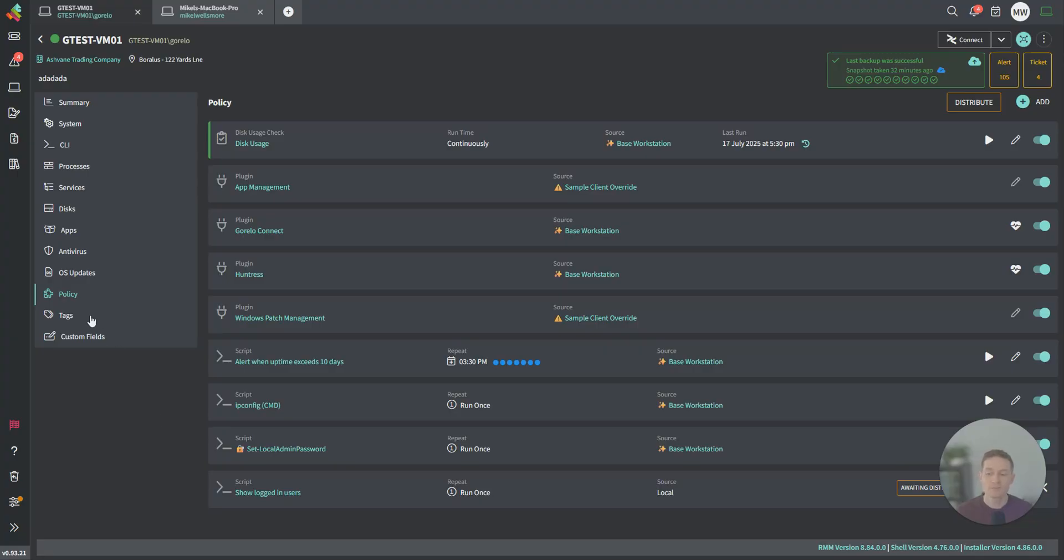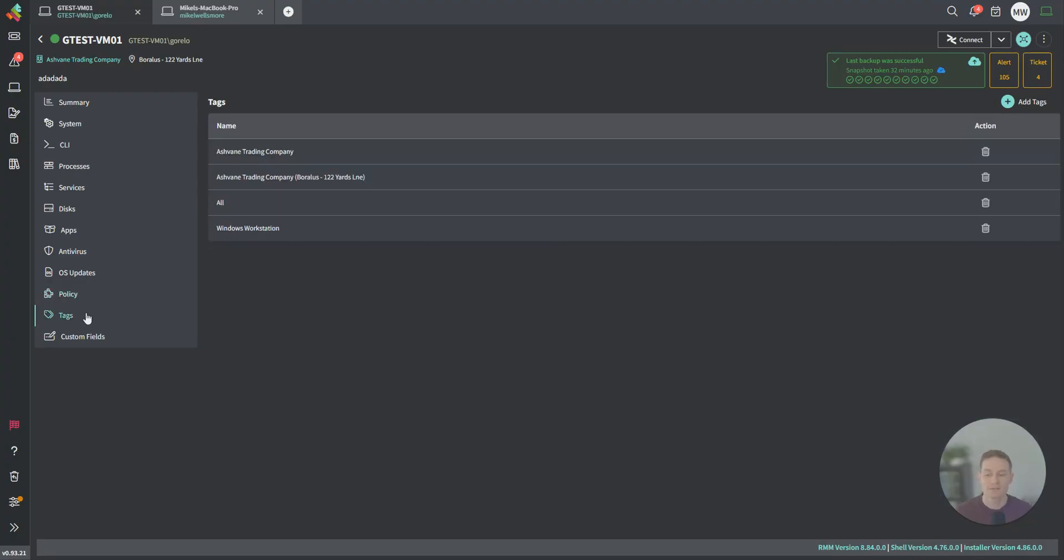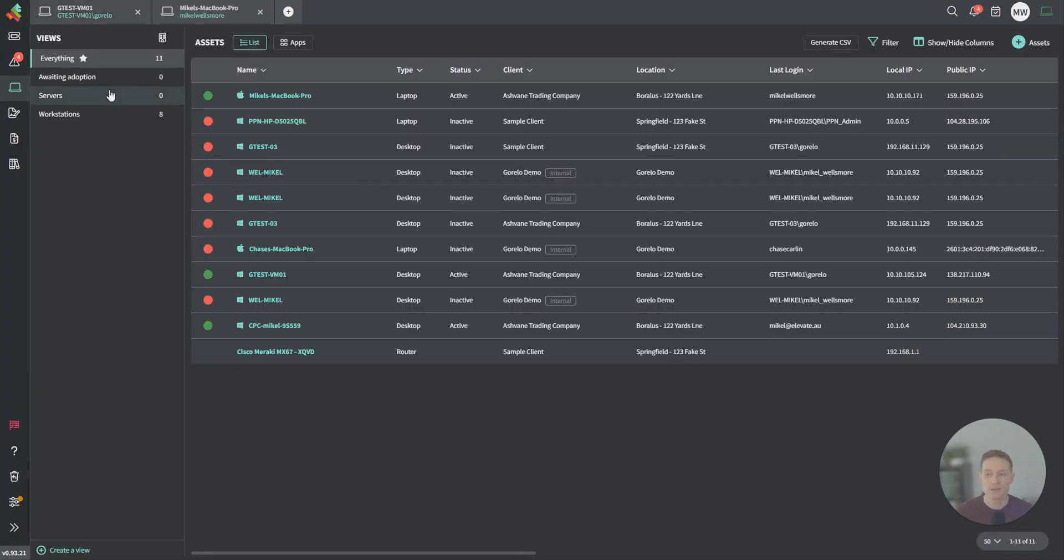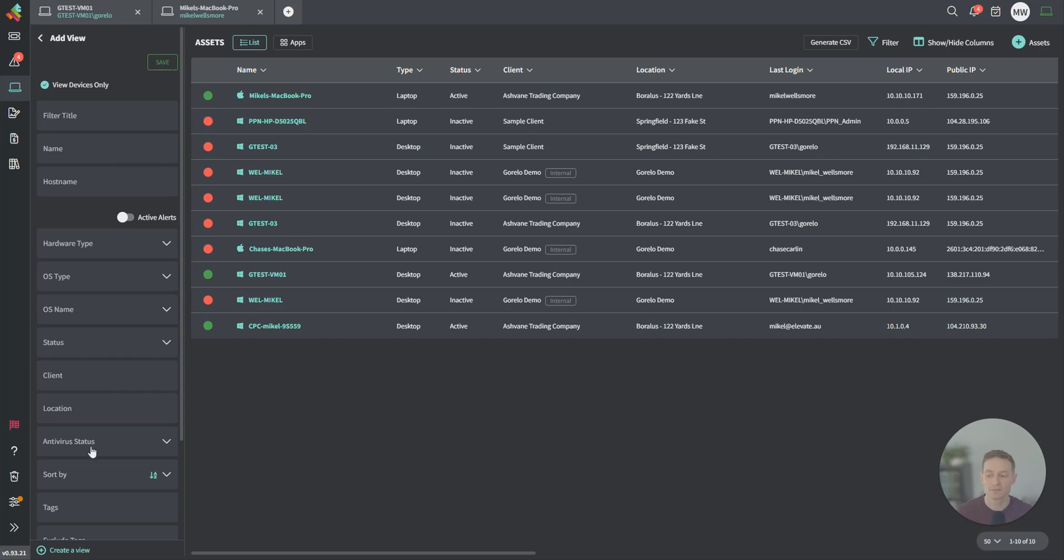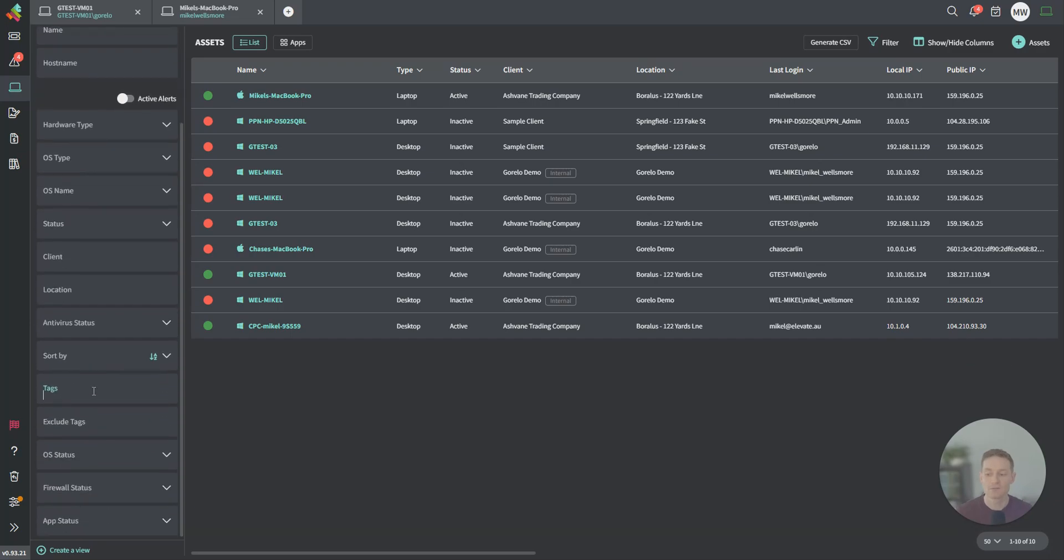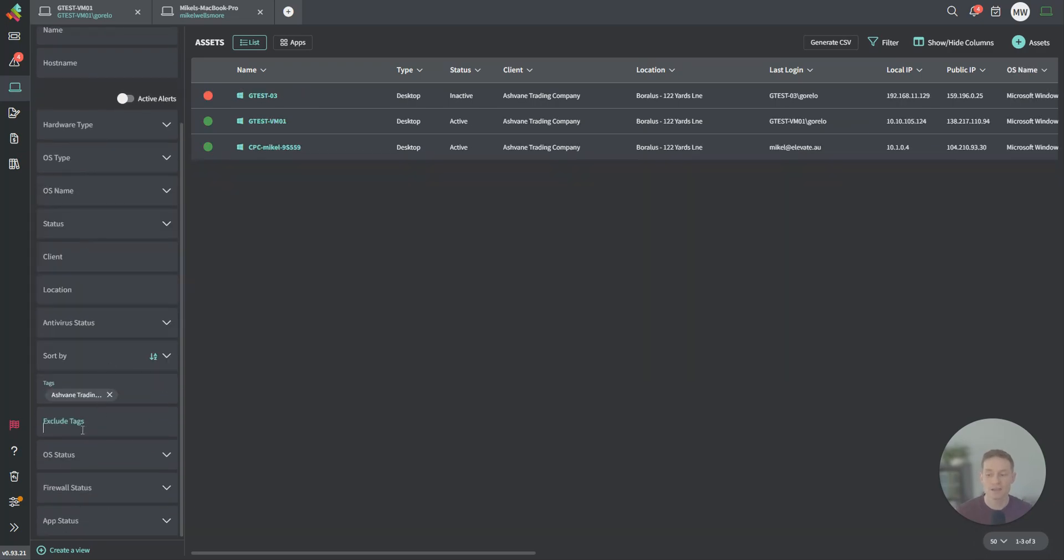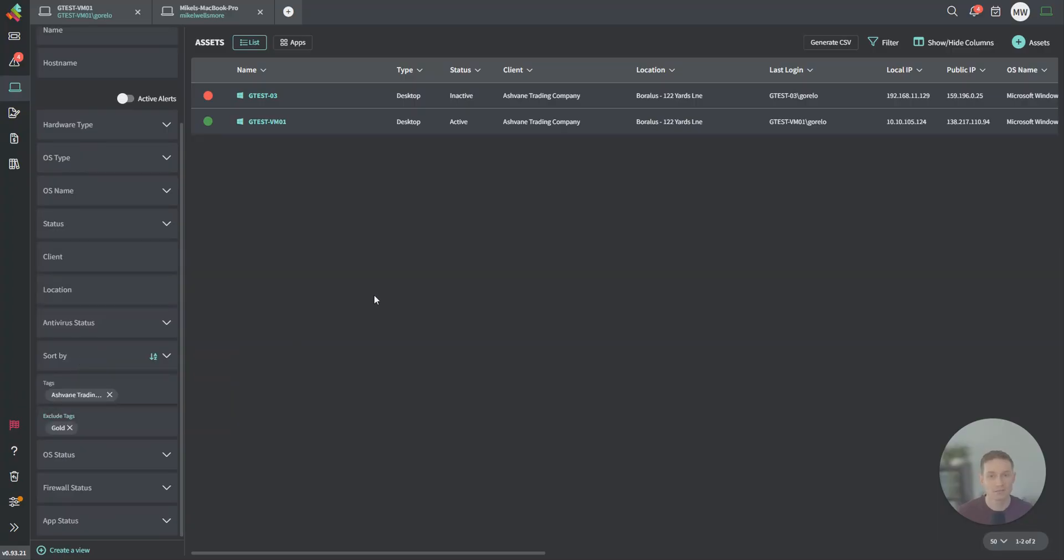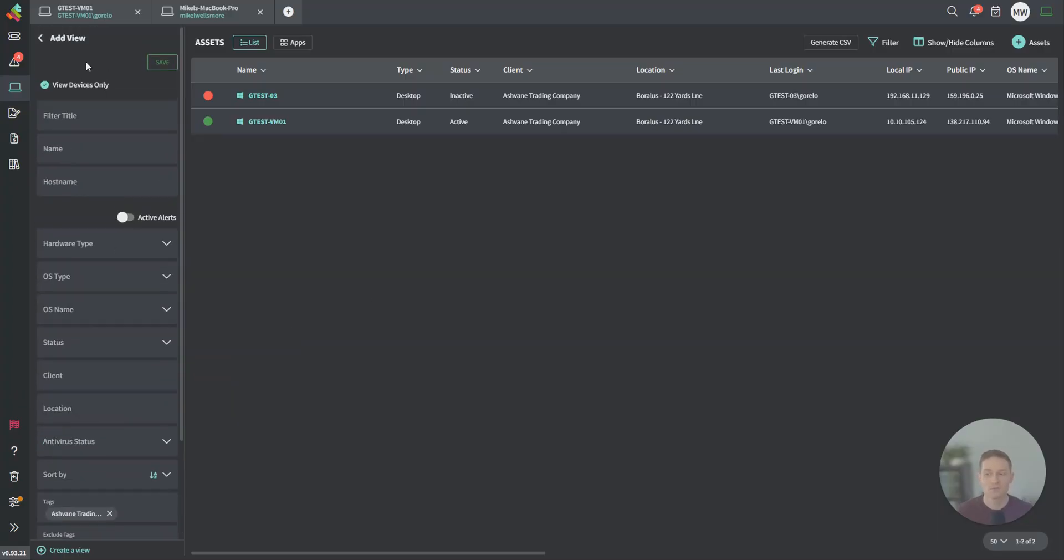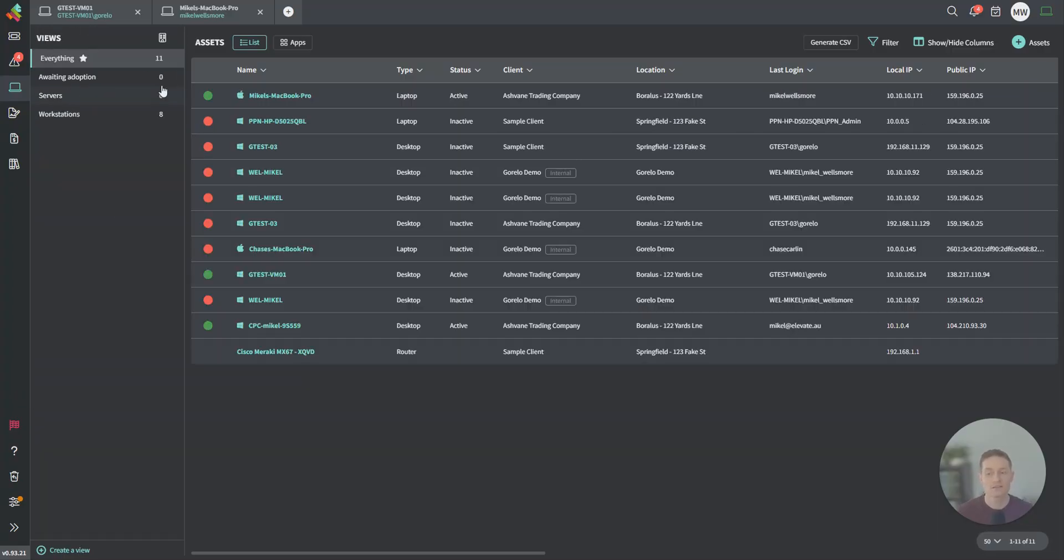When it comes to those tags, you can not only just roll out policies via them, but you can actually create your own views back here using those tags. You can create a new view, and you could say include this particular tag, exclude this particular tag as well. A cool way to actually make a customized view here.